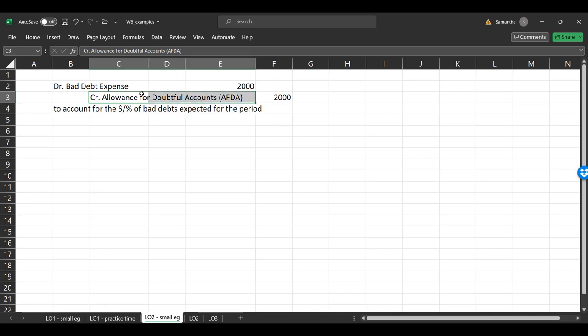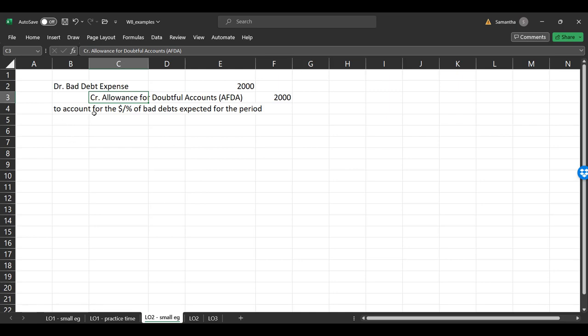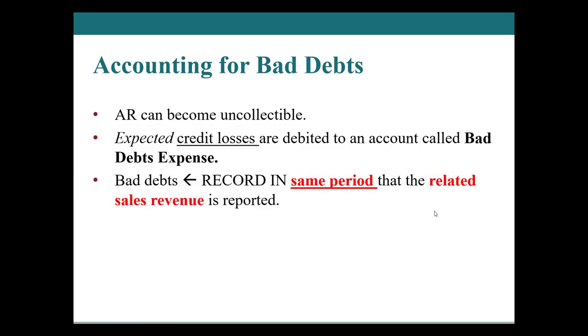So this goes straight to our income statement and this gets snuggled under accounts receivable as a contra account. So say you have a hundred thousand dollars in accounts receivable, then you have $2,000 for its AFDA. You would show either net accounts receivable of 98,000, or you would show both the accounts receivable of a hundred thousand and then a minus account indicating a contra account for the $2,000 AFDA. And that would be referred to as gross.